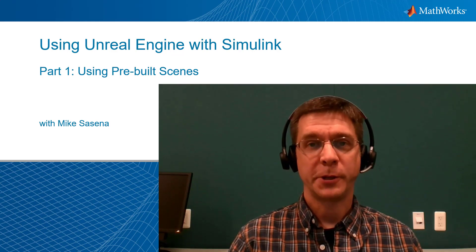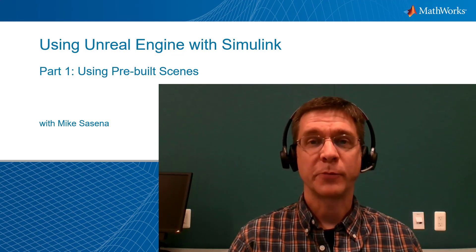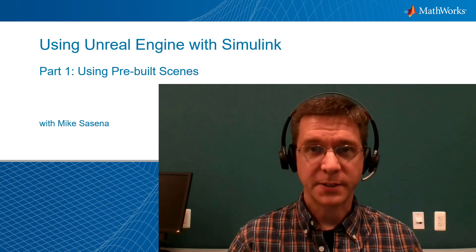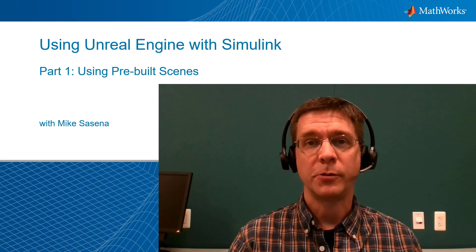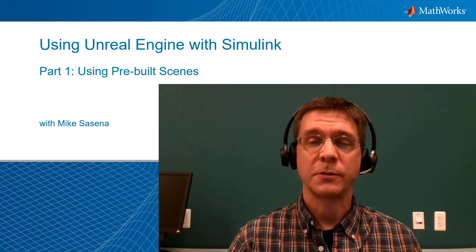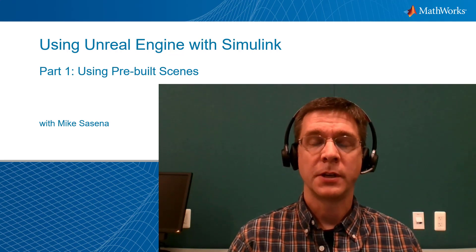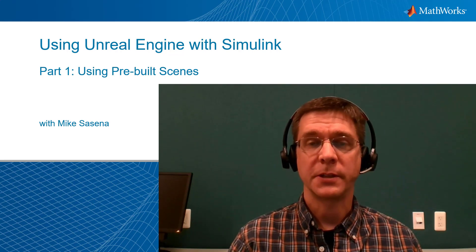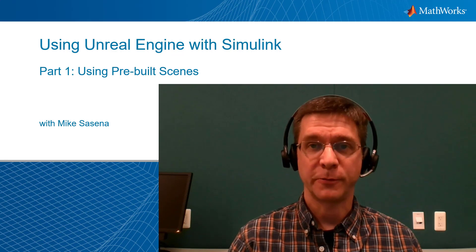Hi, and welcome to our video series on using Unreal Engine with Simulink. I'm Mike Sassena, and I'll be walking you through a series of video tutorials designed to help you make the most out of Simulink's Unreal Engine interface.